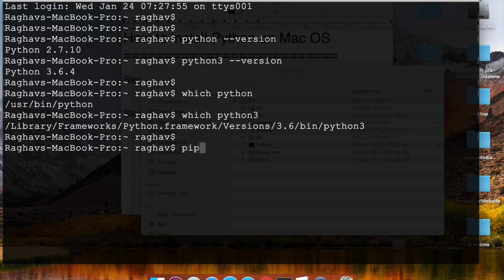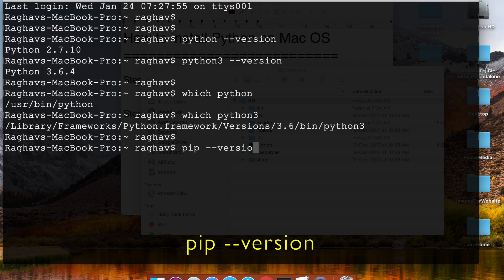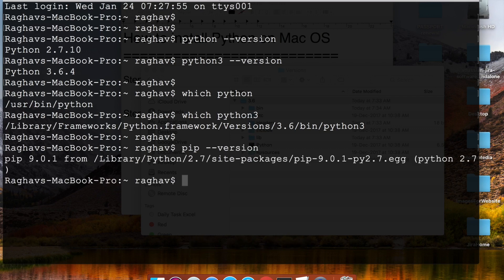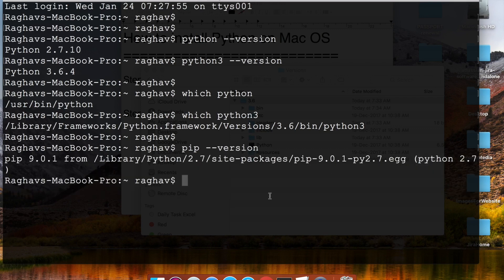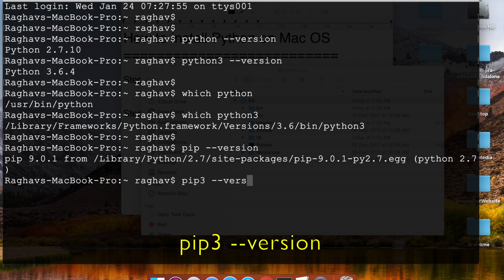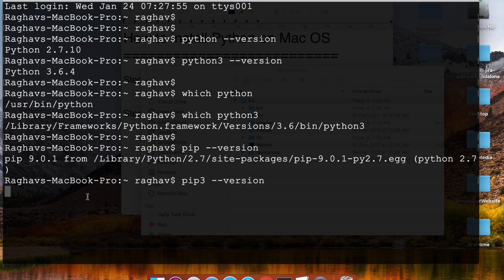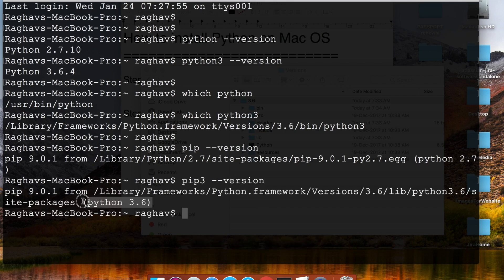We also need to check the pip version. Pip is the Python package installer used to add libraries for Python. Running 'pip --version' shows the pip version for Python 2. For Python 3, run 'pip3 --version', which shows the pip version associated with Python 3.